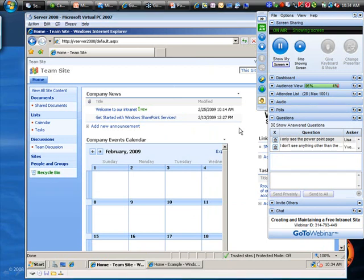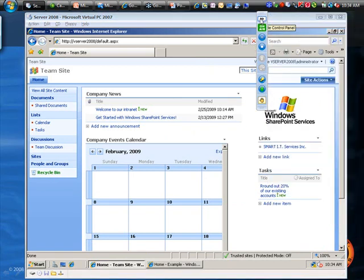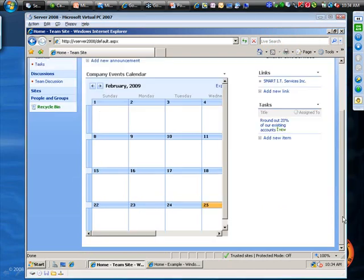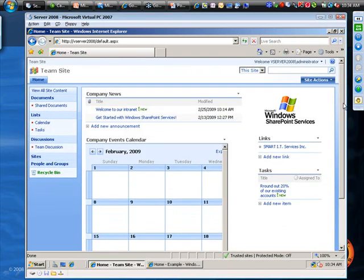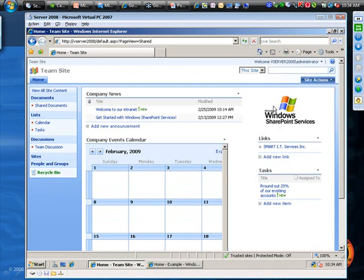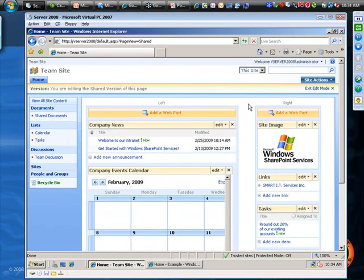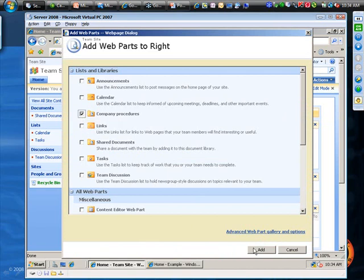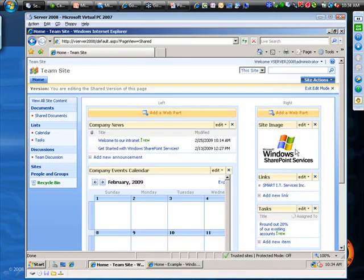And we're going to go back to our home page. Now again, this company procedures link isn't really anywhere now because I didn't choose to add it to the quick launch bar, and nothing goes on the front page by itself. So I'm going to put it out on the front page—I think it's a very important thing to have out there. So again under site actions and edit page, it's going to open up the window with what column we want it on. We're going to put this on our right-hand column, and you'll notice now before you didn't see this company procedures. But now we've got it, so I'm going to check that box and click add. And we've got our company procedures here.